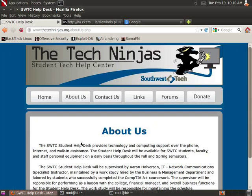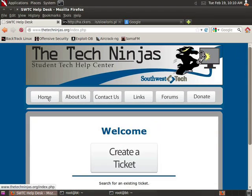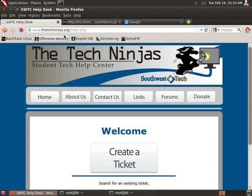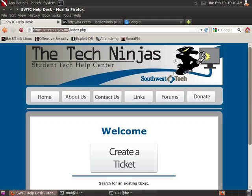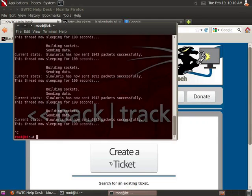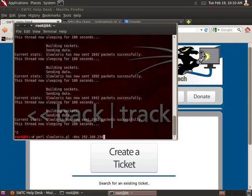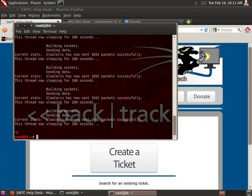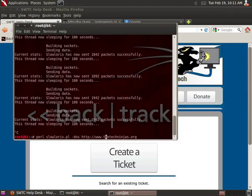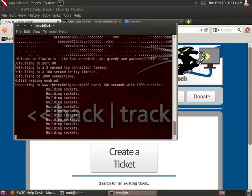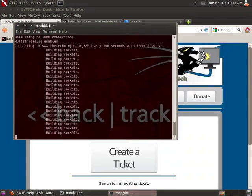So what we're going to do is do this attack against thetechninjas.org. So we're going to copy this and I'm going to execute the same command, but instead of the IP address, I am now going to paste in there the website without the protocol. And now I have taken my Tech Ninjas website down.